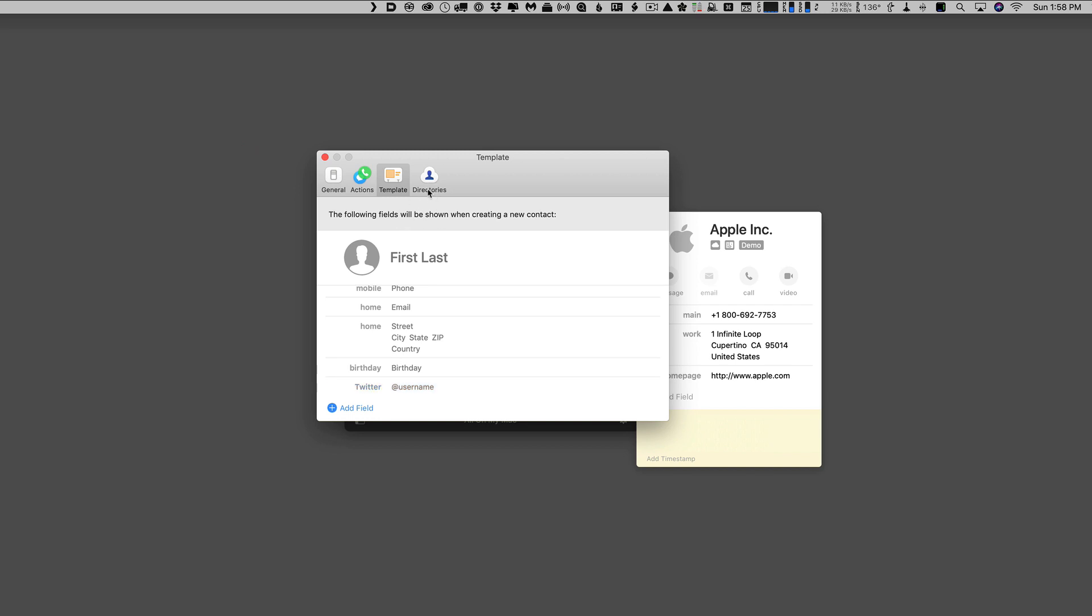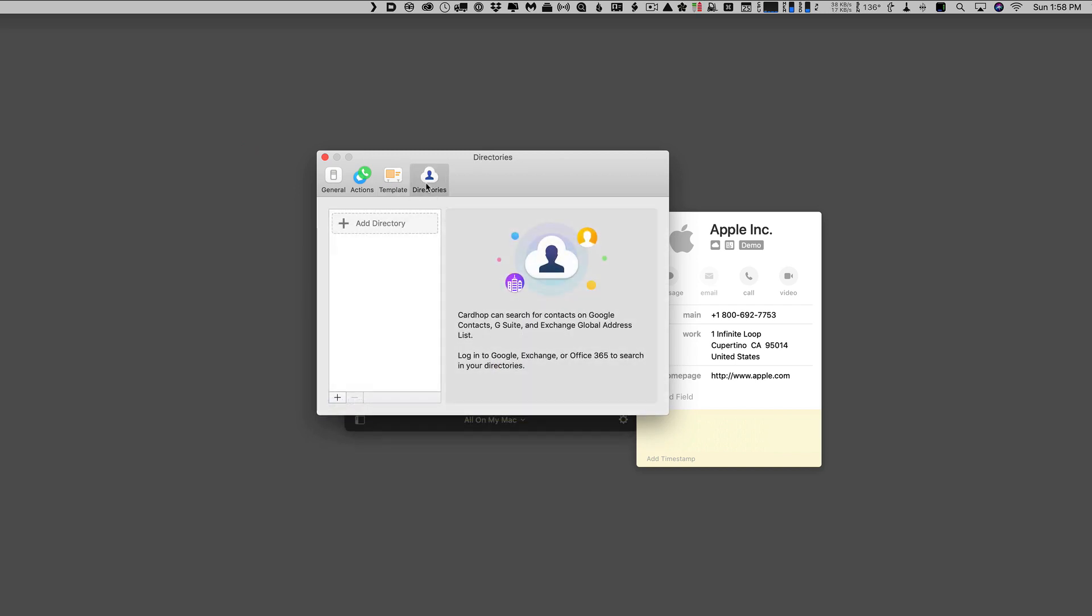And then one more thing I've got over here is directories. And so if I've got a certain setup with exchange or something like that that has a directory, I can add the directory in here so that it will show up in Cardhop for me.